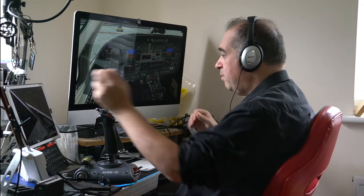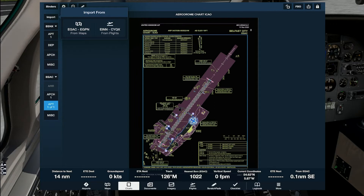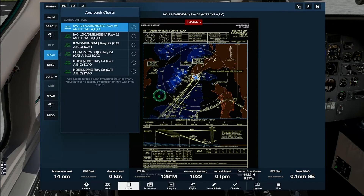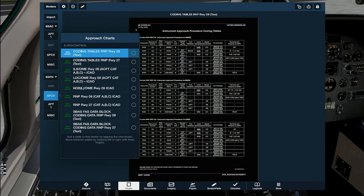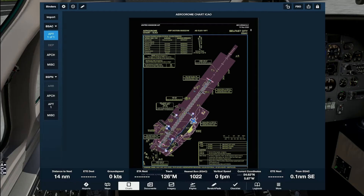It will automatically bring up the last flights you've done. This one's from EGAC to EGPN — the one I've just entered. Clicking it, the top part shows your departure airport. There's no SID at Belfast. There are approach charts for Belfast if you were coming back, plus miscellaneous information. For EGPN Dundee, we get the approach, airport plan, and miscellaneous pages. We can put the airport plan up to have it while taxiing out.